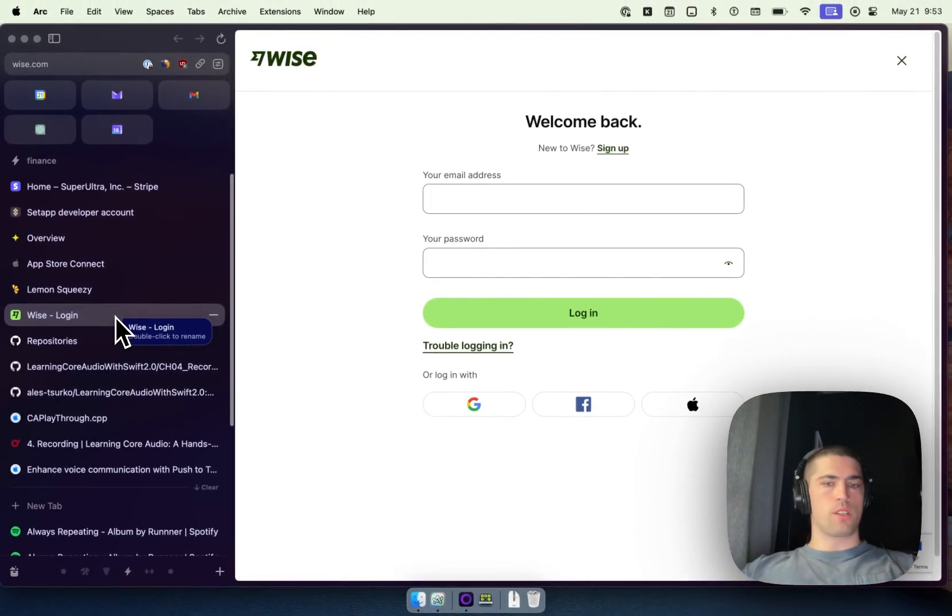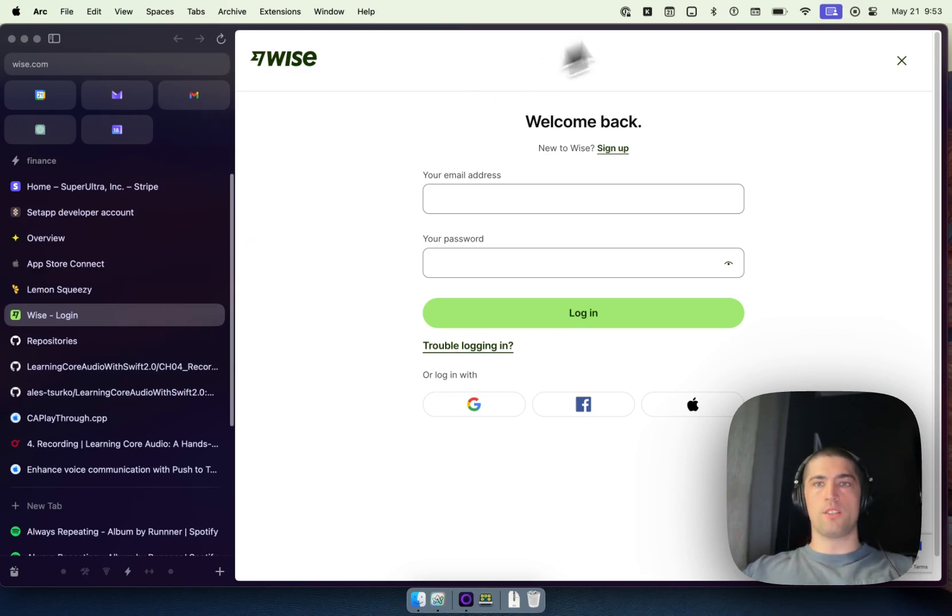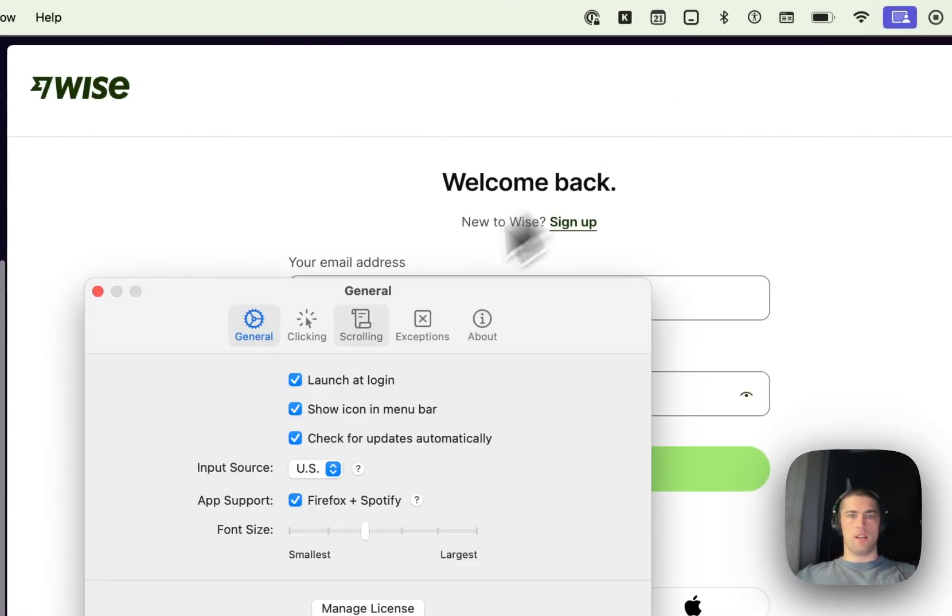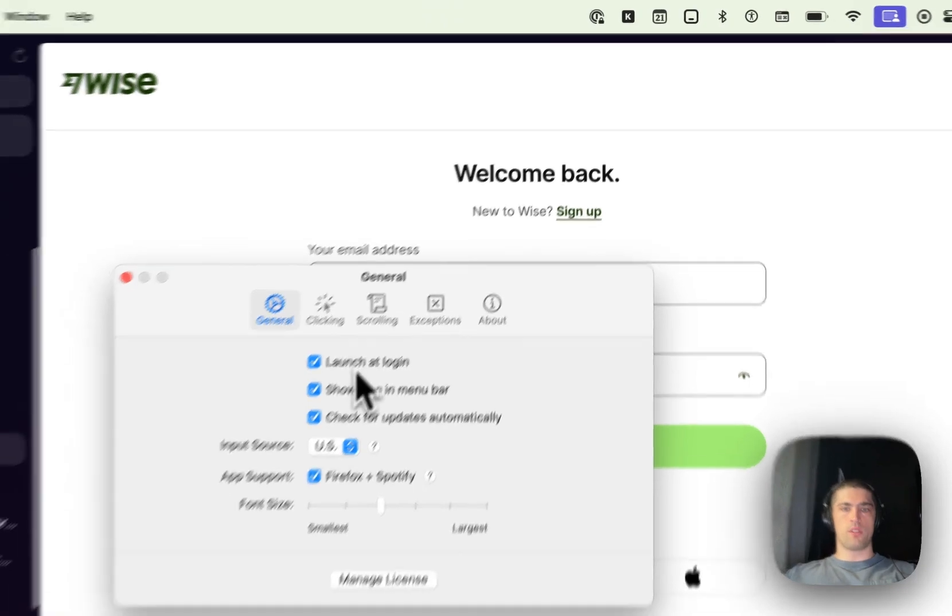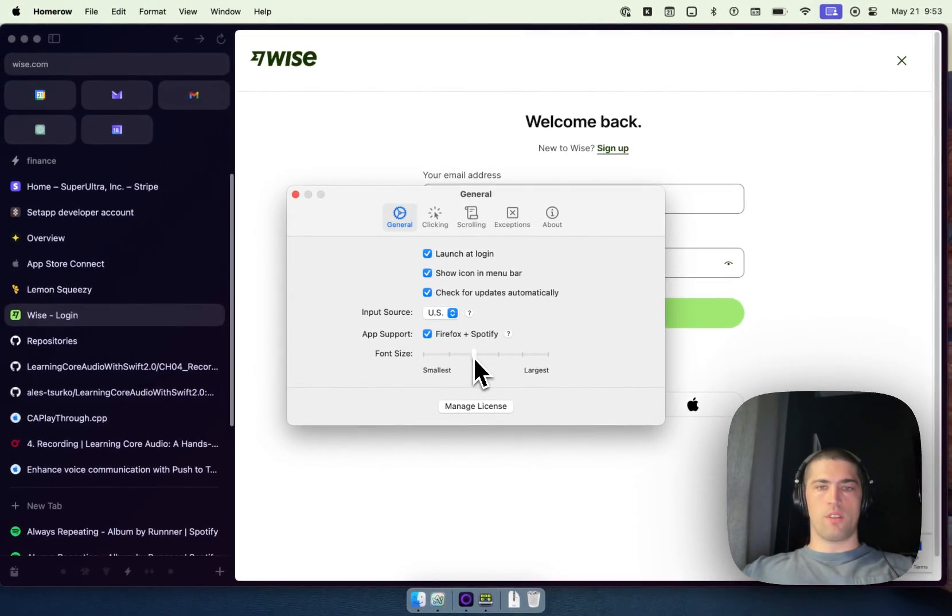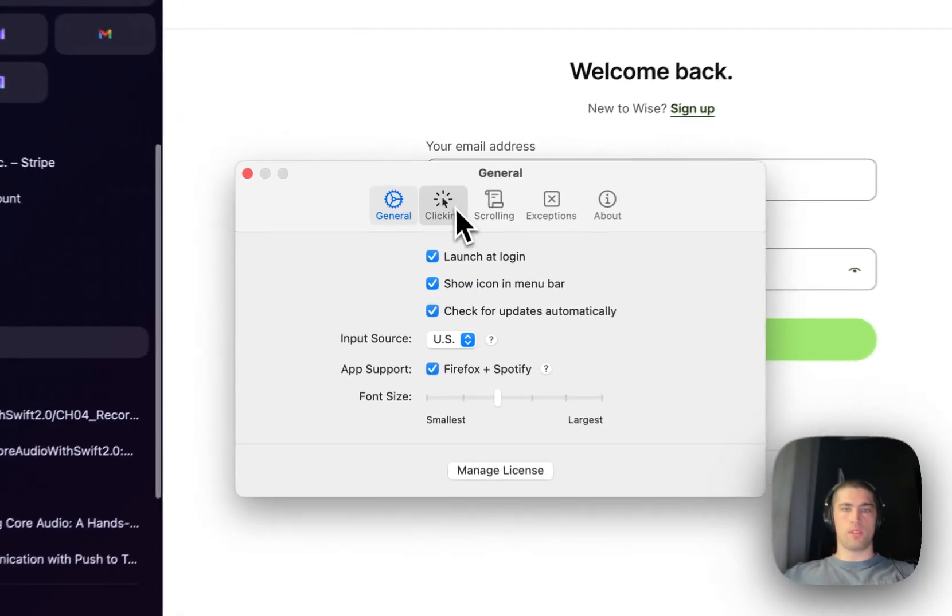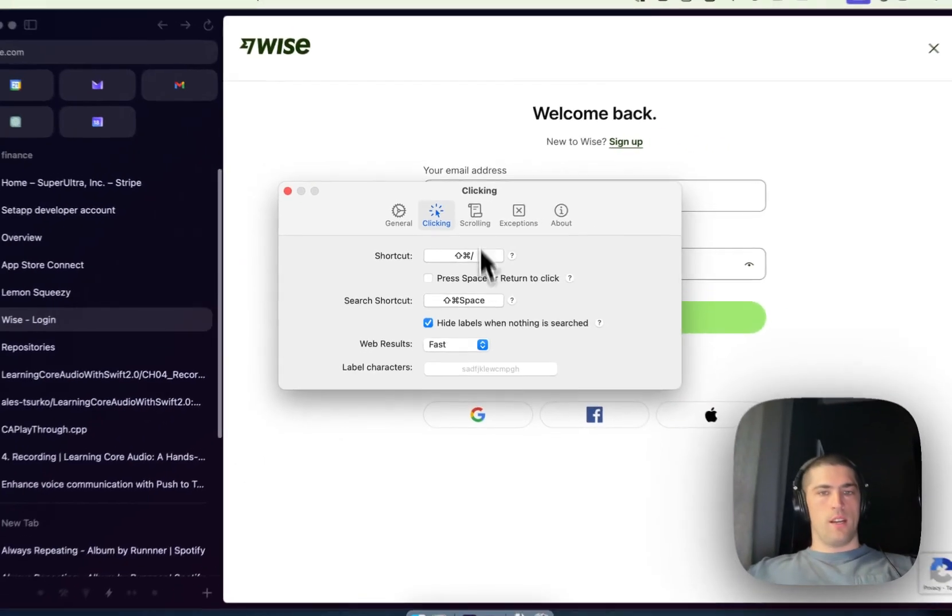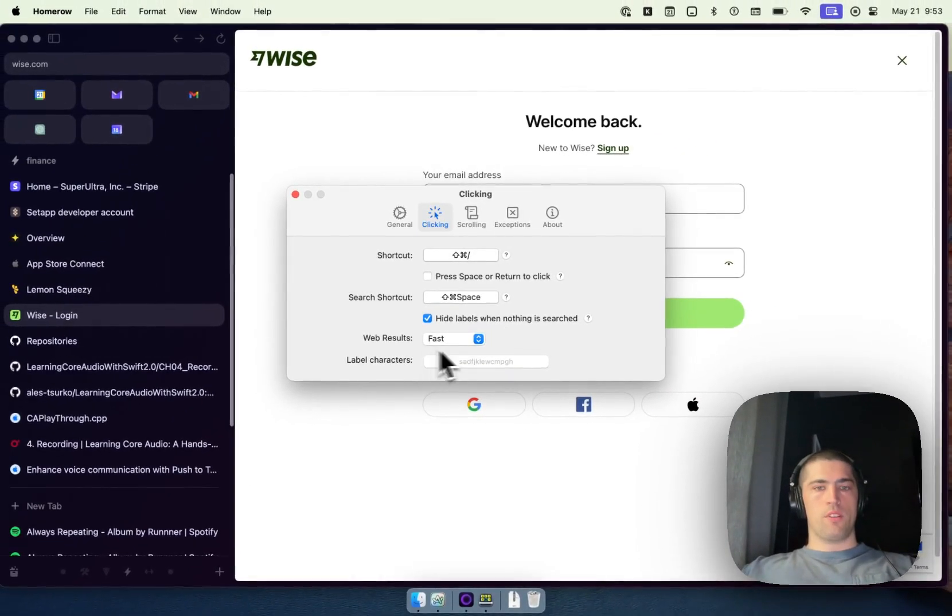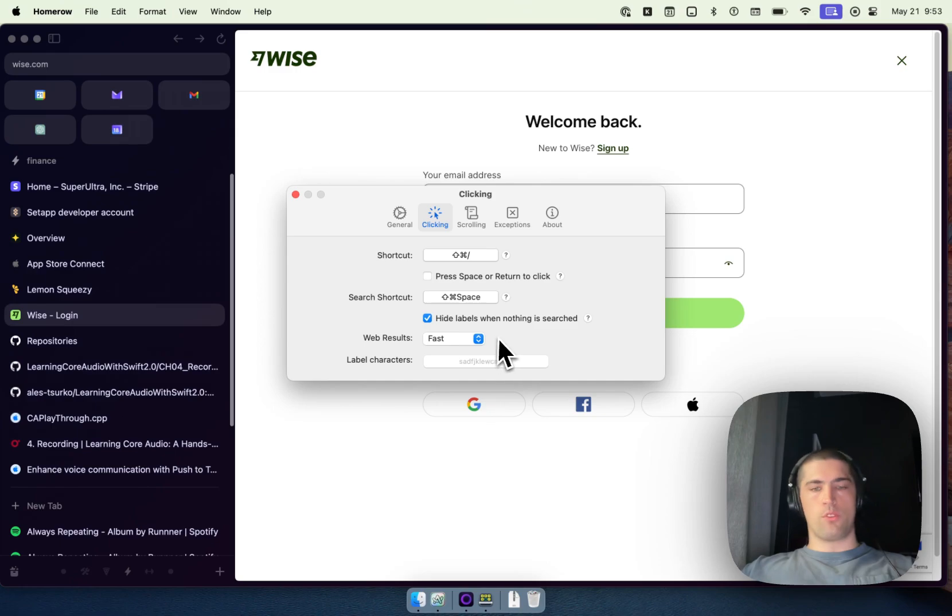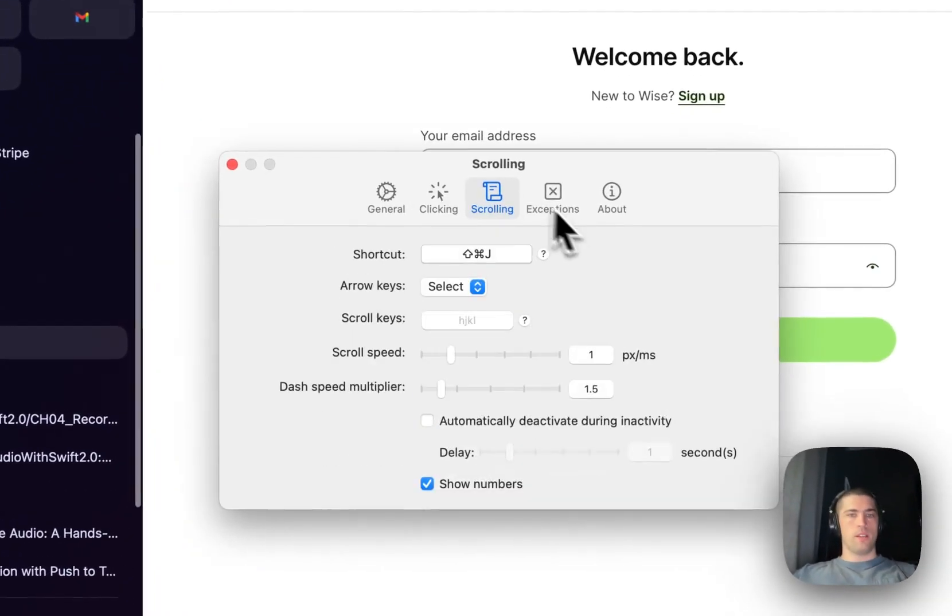What else can we do here? There's tons of customization and features. So if you go into settings, you can customize a lot of different things about the font of the labels, the app support level, the shortcuts, even the speed of parsing, whether you want it to be fast or exhaustive.